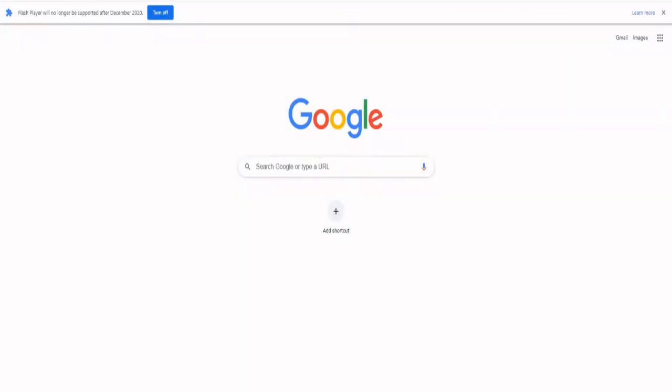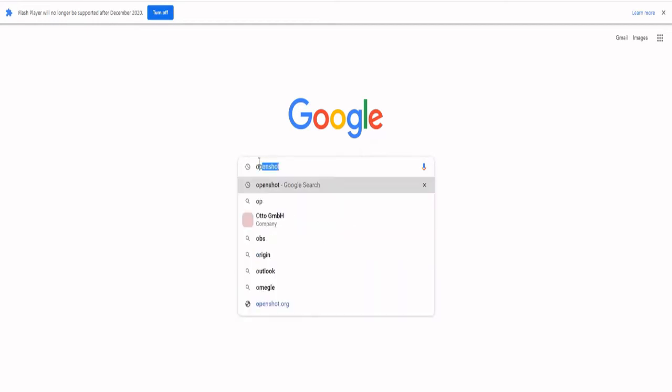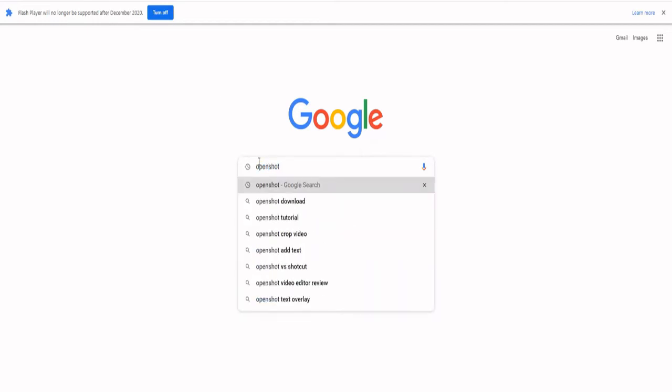You can browse to the homepage of OpenShot and watch out for the latest version. You will easily find the right one for your system.